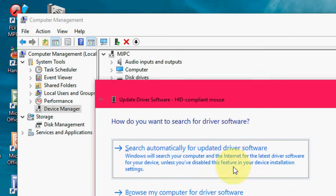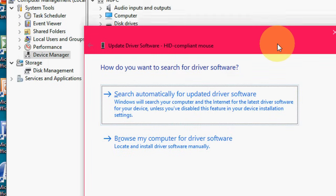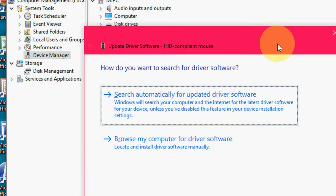Here you have two options. One is search automatically for update. You can take this one. Click here and it will update your drivers automatically. Try this first.